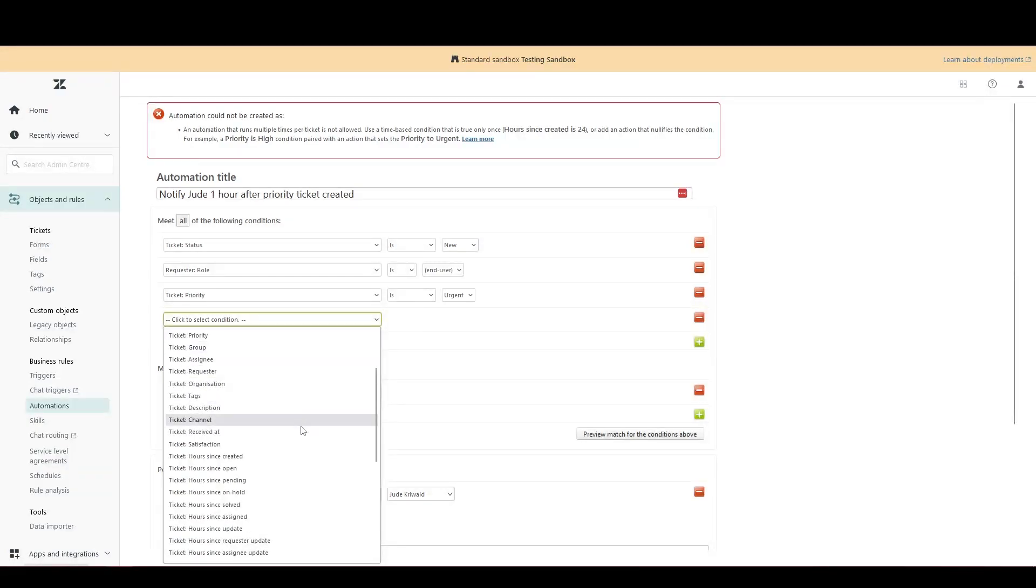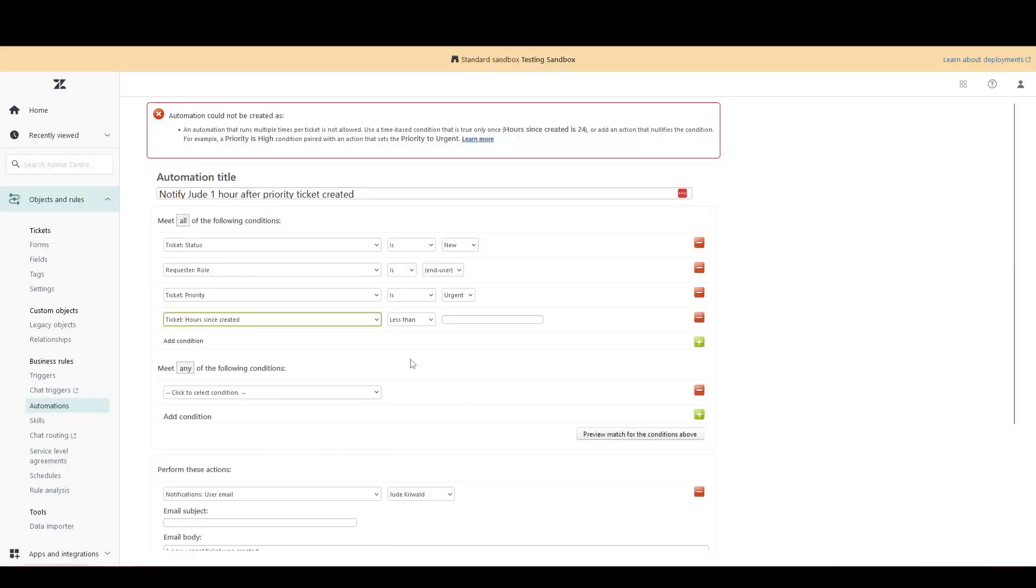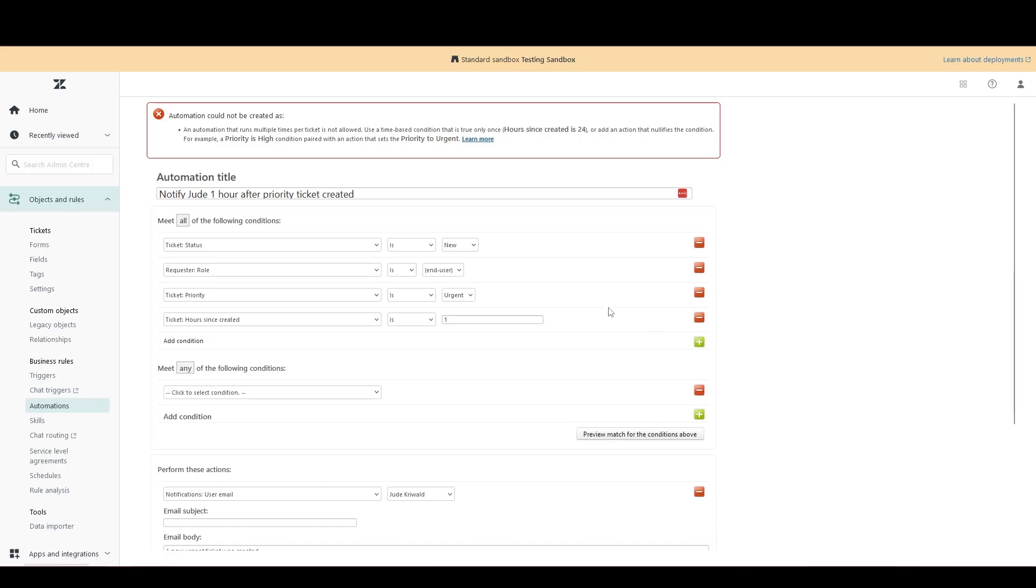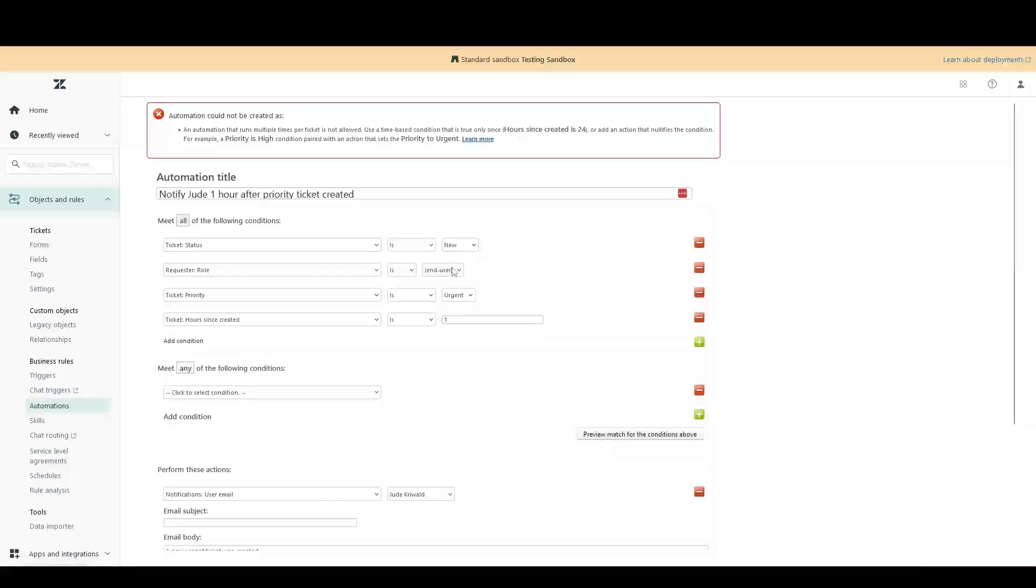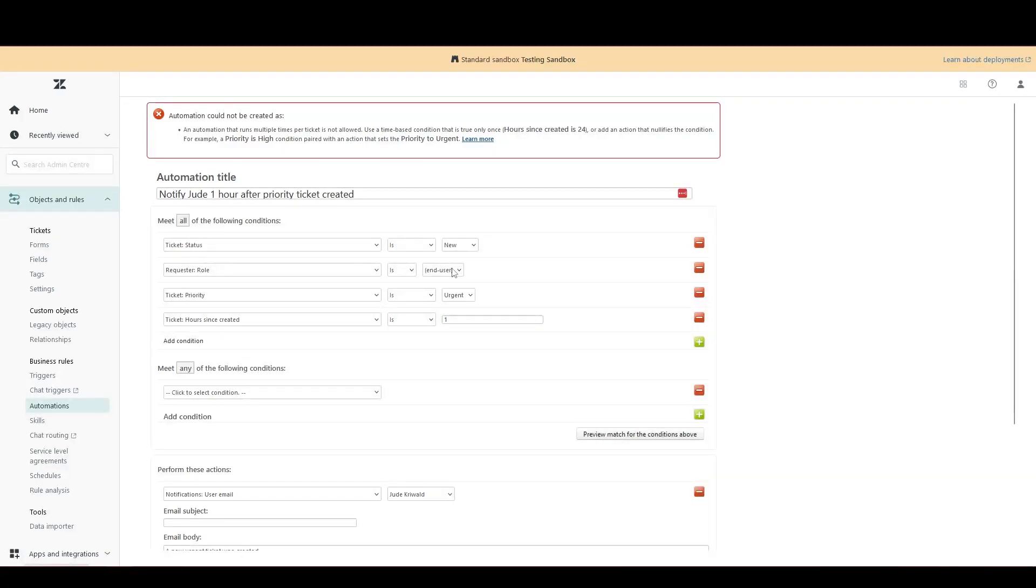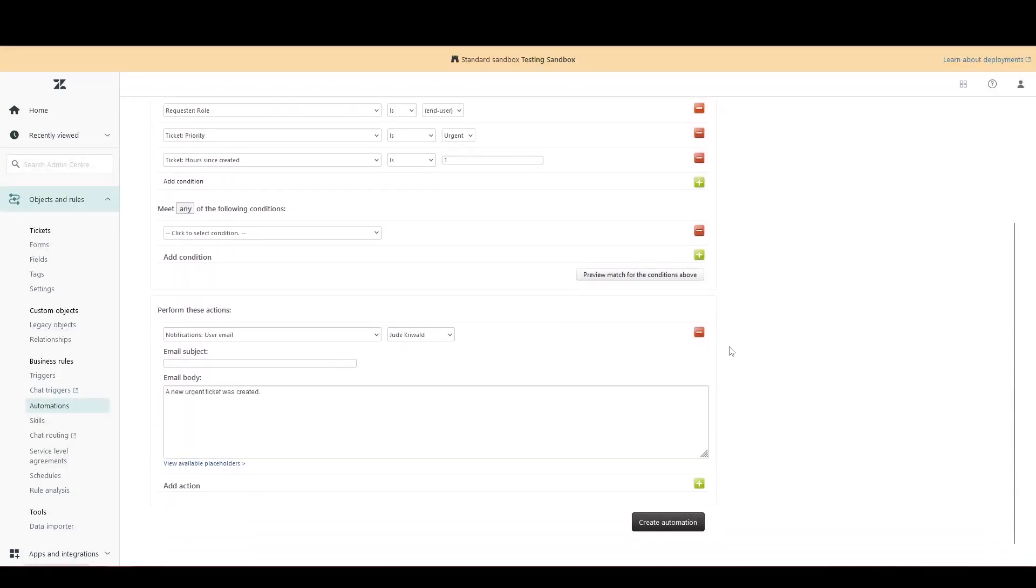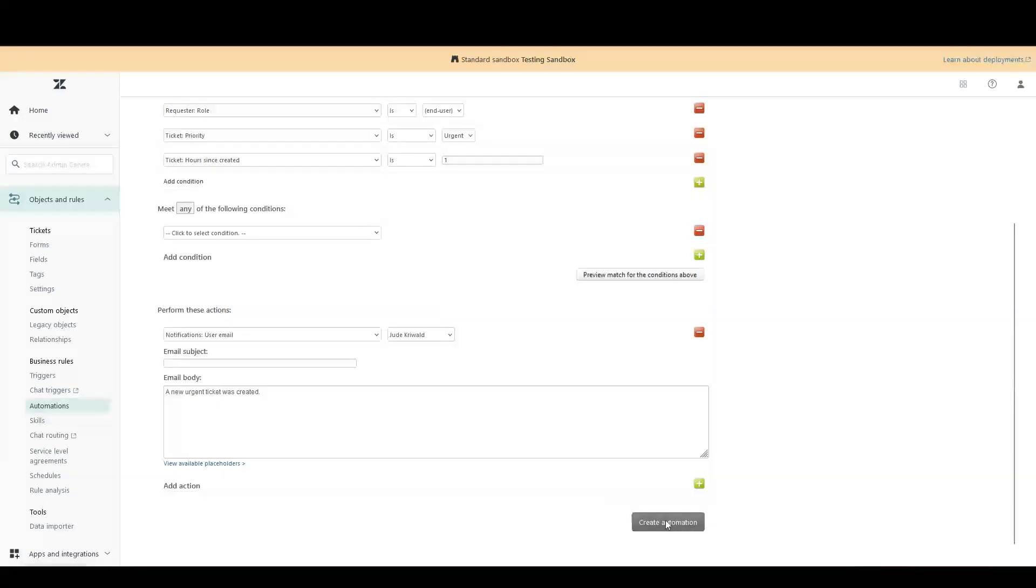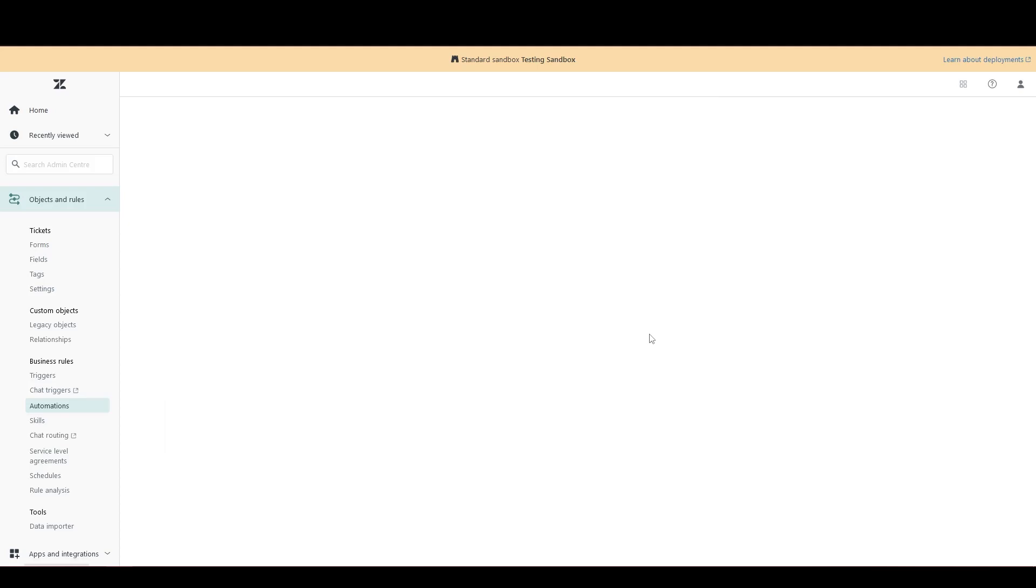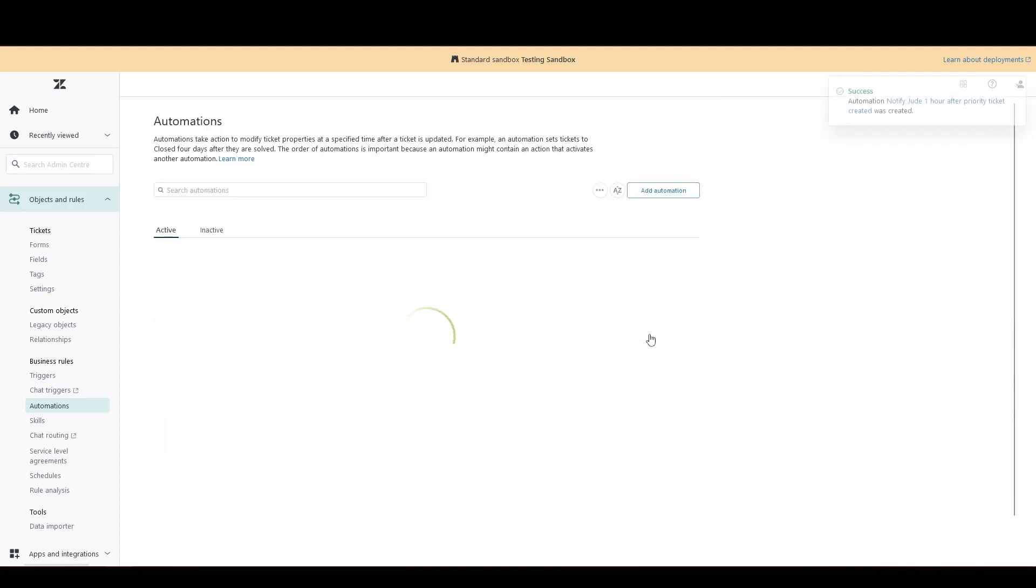Let's say hours since created is one. Very simply, this means that if a new ticket is created by an end user where the priority is urgent, an hour after the ticket is created, I'll receive an email. Perfect. Let's give that a go now. And that's all worked.